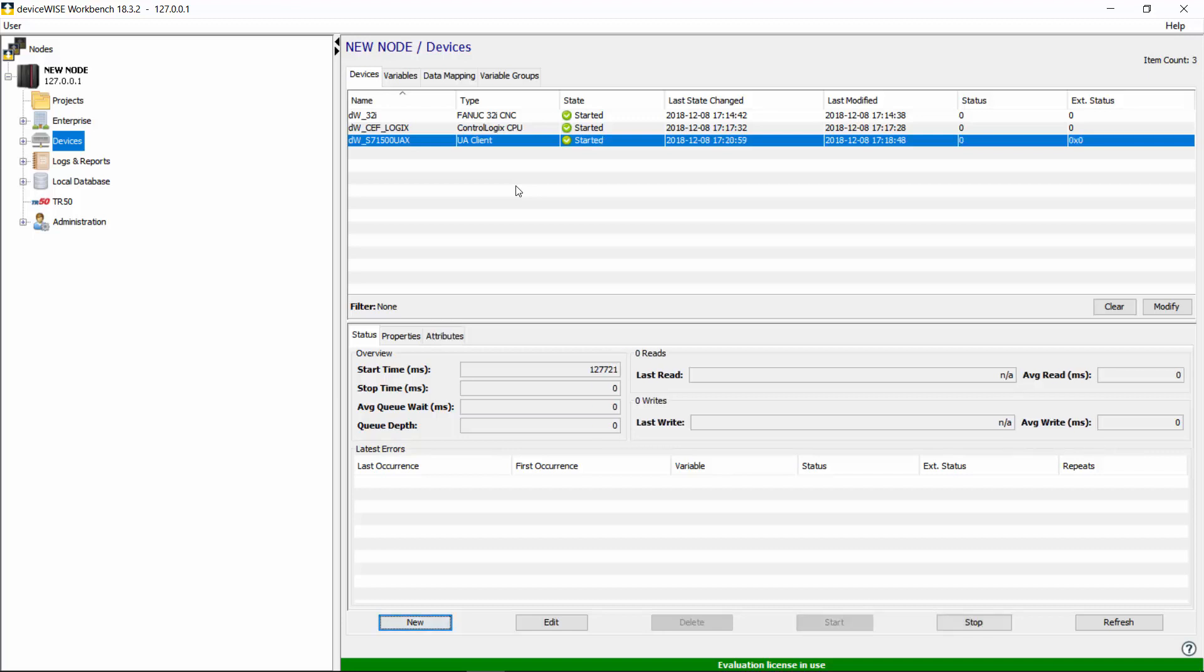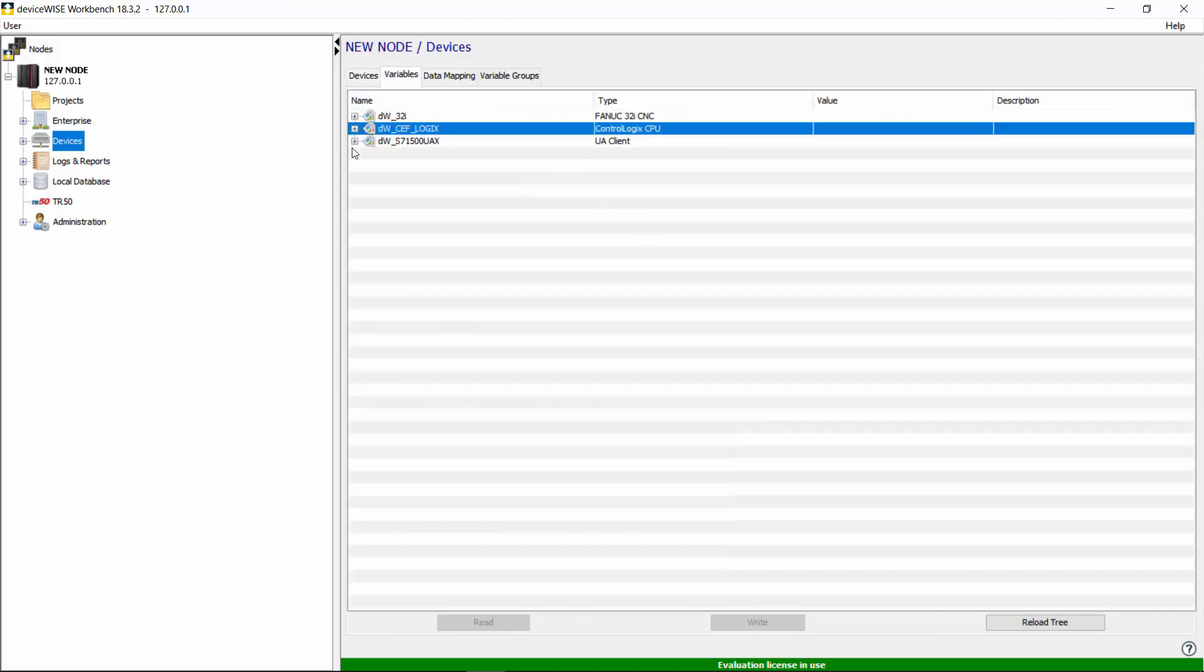When the device starts successfully, we will take a quick view of the PLC variables and read them.